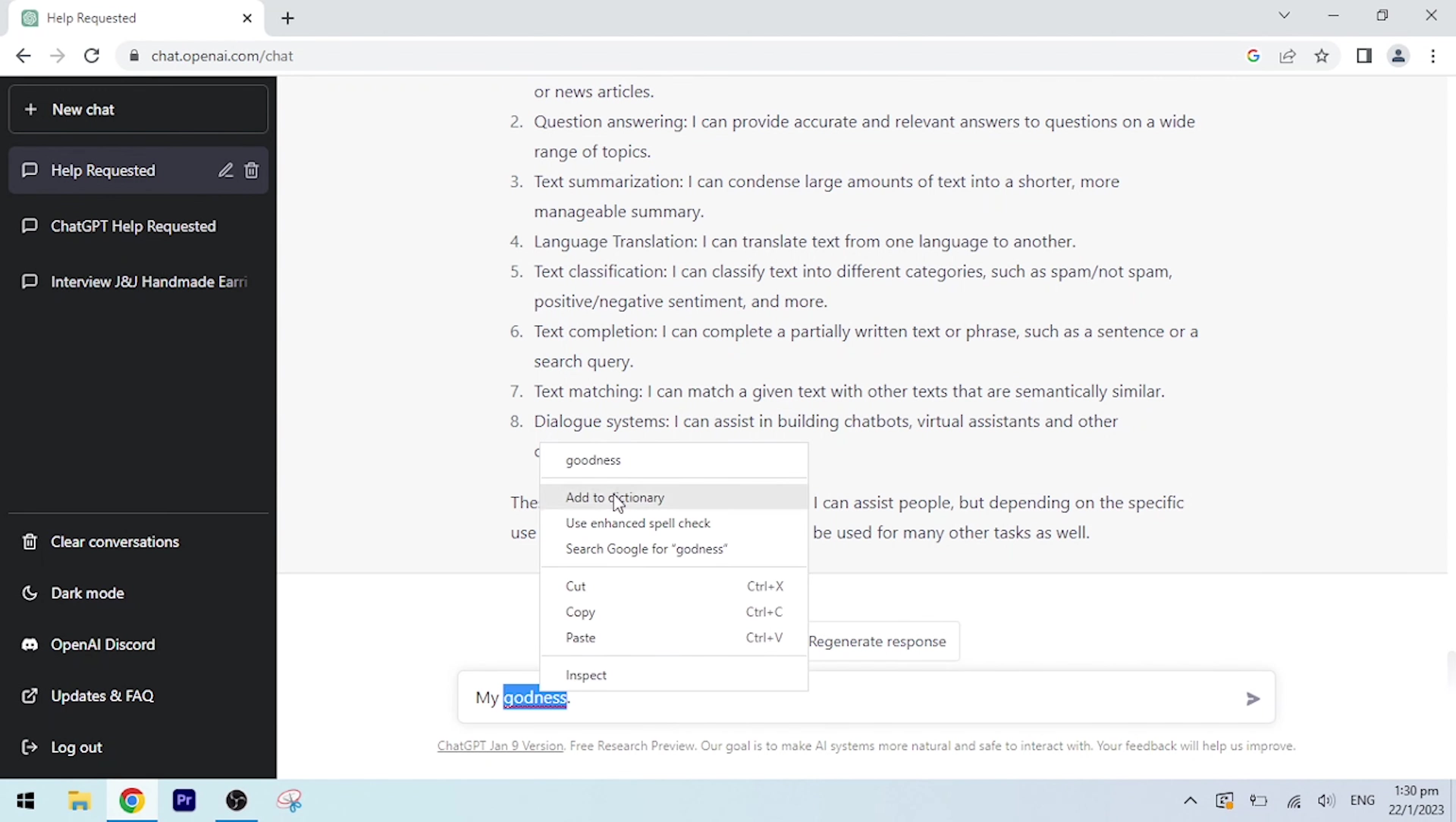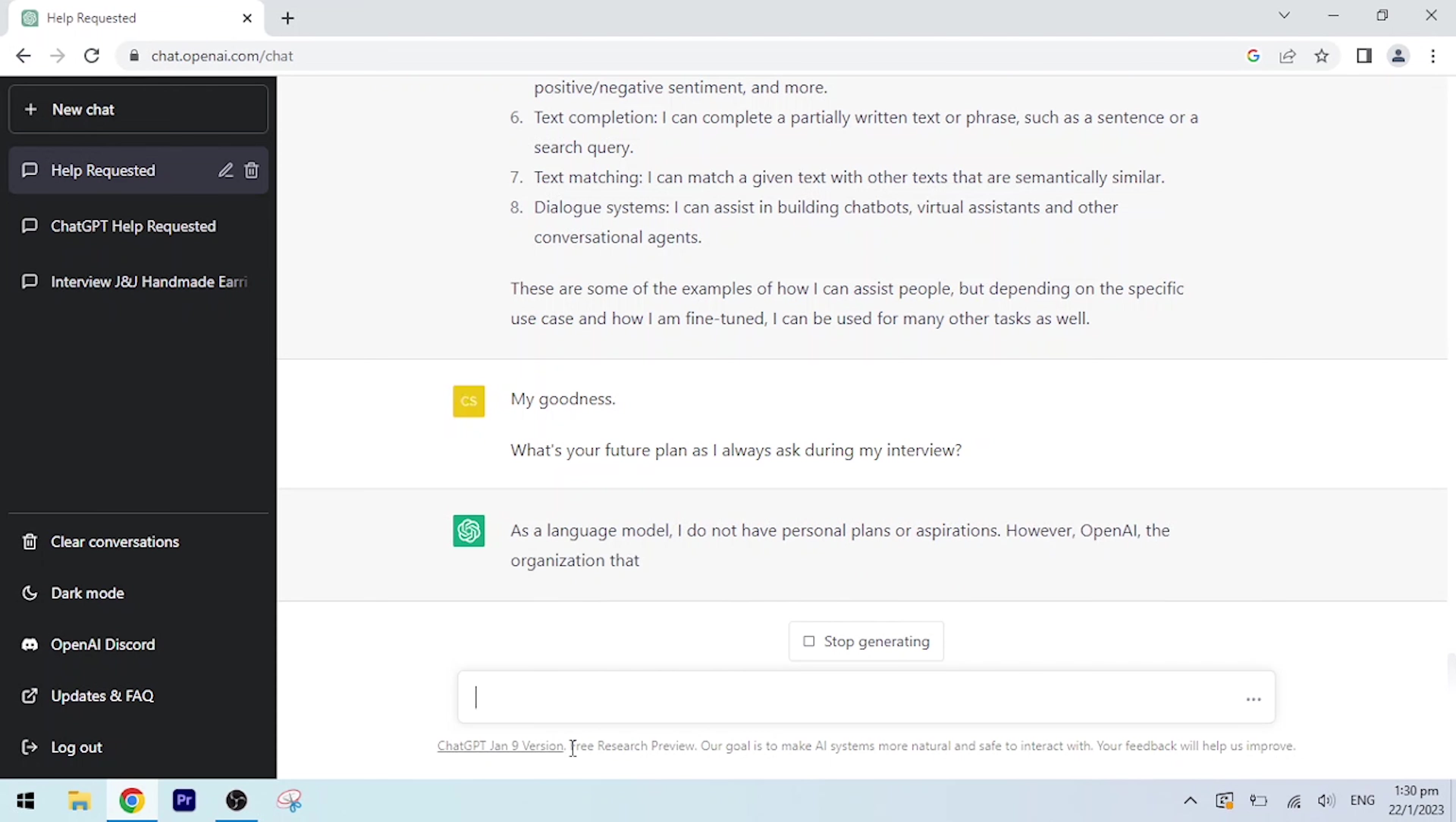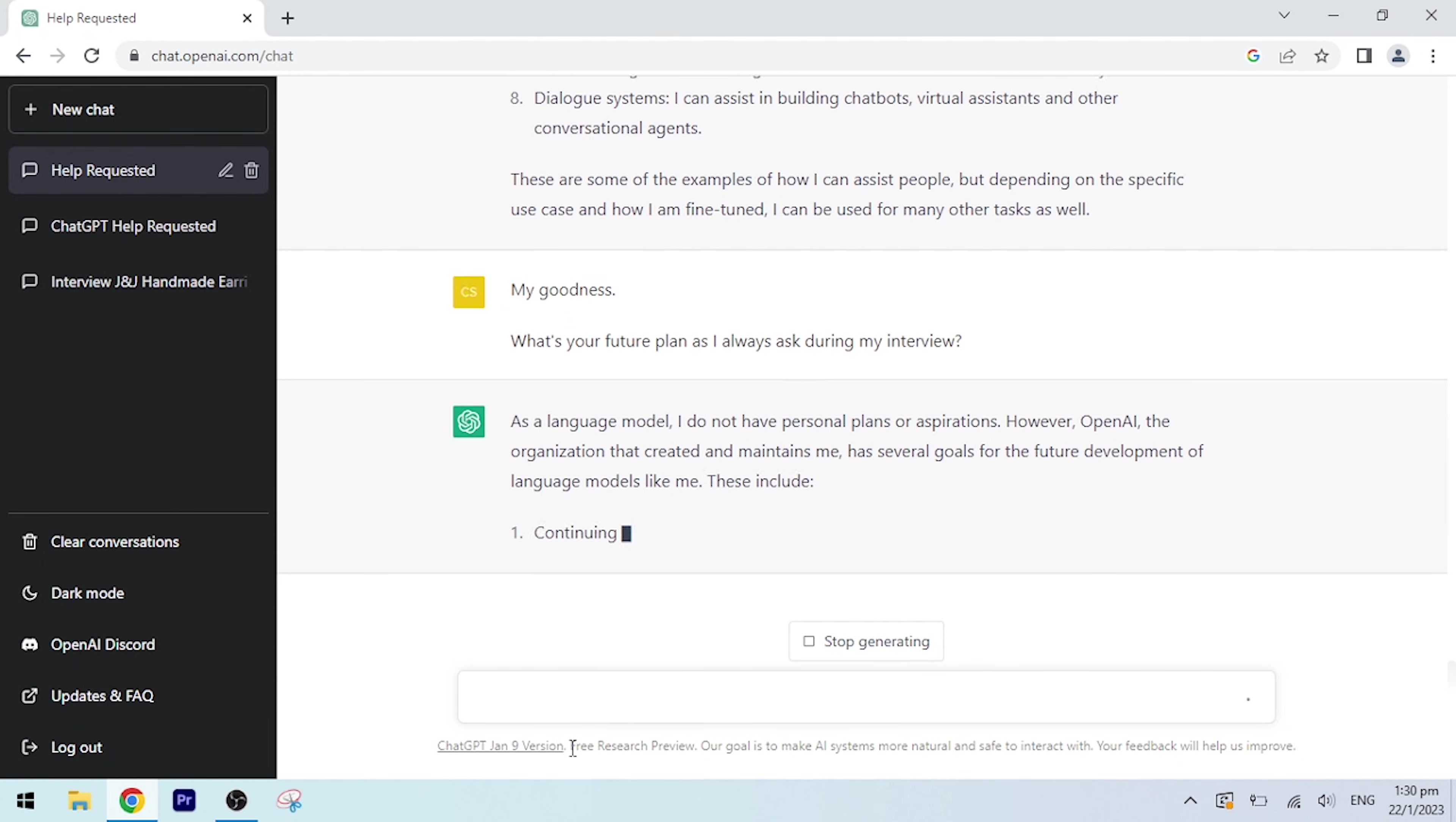My goodness, what's your future plan as I always ask during my interview? As a language model, I do not have personal plans or aspirations. However, OpenAI, the organization that created and maintains me, has several goals for the future development of language models like me. These include: